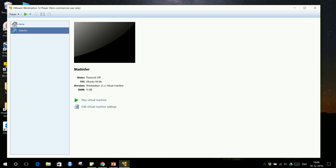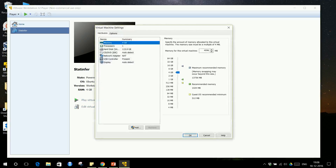This virtual machine is essentially another system running within your system. You need to specify how much RAM to allocate to it. Depending on your host system's RAM, you give sufficient RAM to the virtual machine. My system has 16 GB RAM so I can give 8 GB to this virtual machine. If you have 8 GB RAM, you can give up to 4 GB.